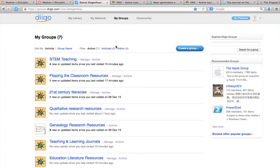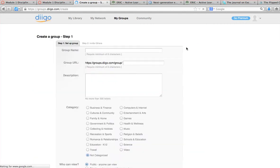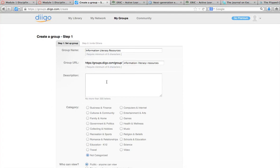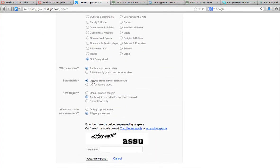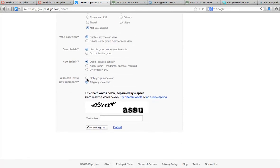Now, how do you set up a group? To set up a group you're going to create a group. I'm going to call this one 'Information Literacy Resources.' I'm going to say it is public, I'm going to list this group in the search results, I'm going to make it open to anyone that wants to join, and I'm going to say only I can add people.